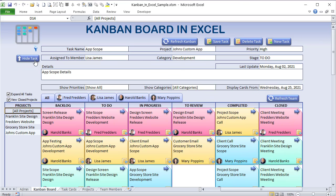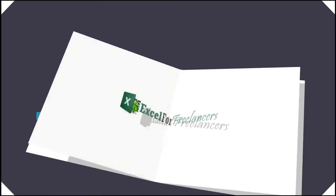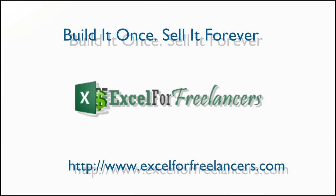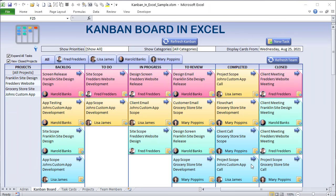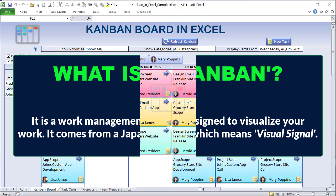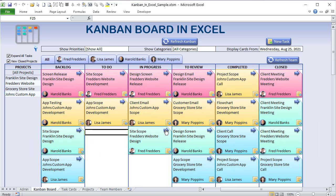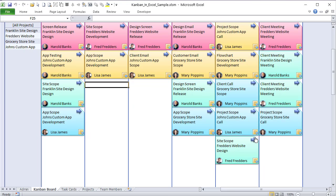Thanks for joining me on this training. So what is a Kanban board? A Kanban board is a work management system designed to visualize your work. It comes from a Japanese term meaning 'visual signal.' We want to create a process flow from the beginning on the left all the way to completion on the right, and move items very easily from one section to the other.